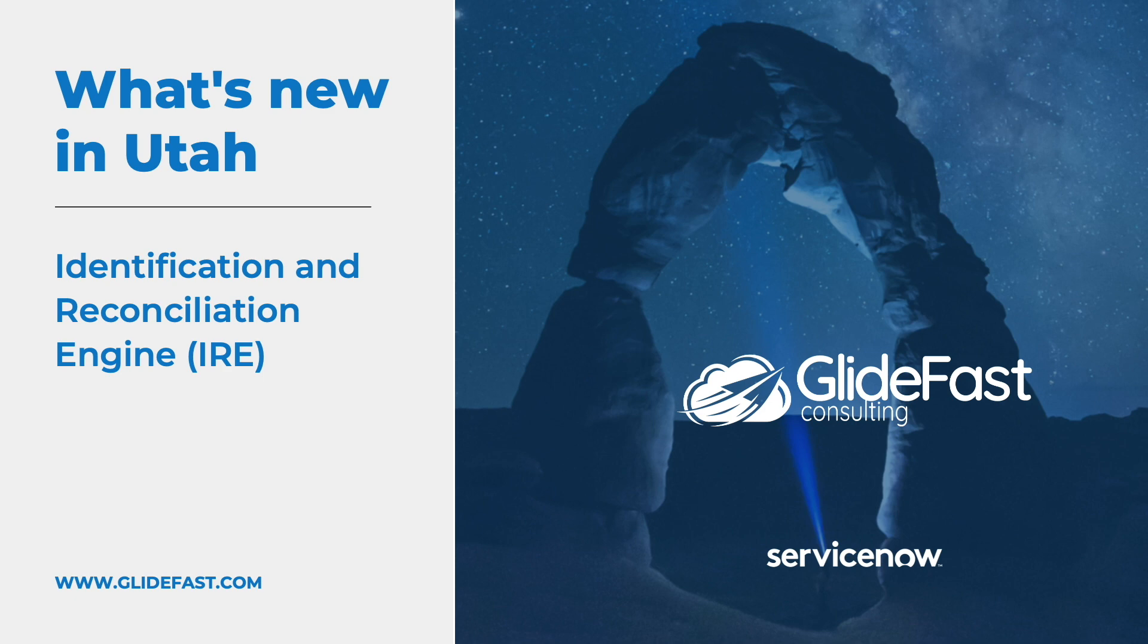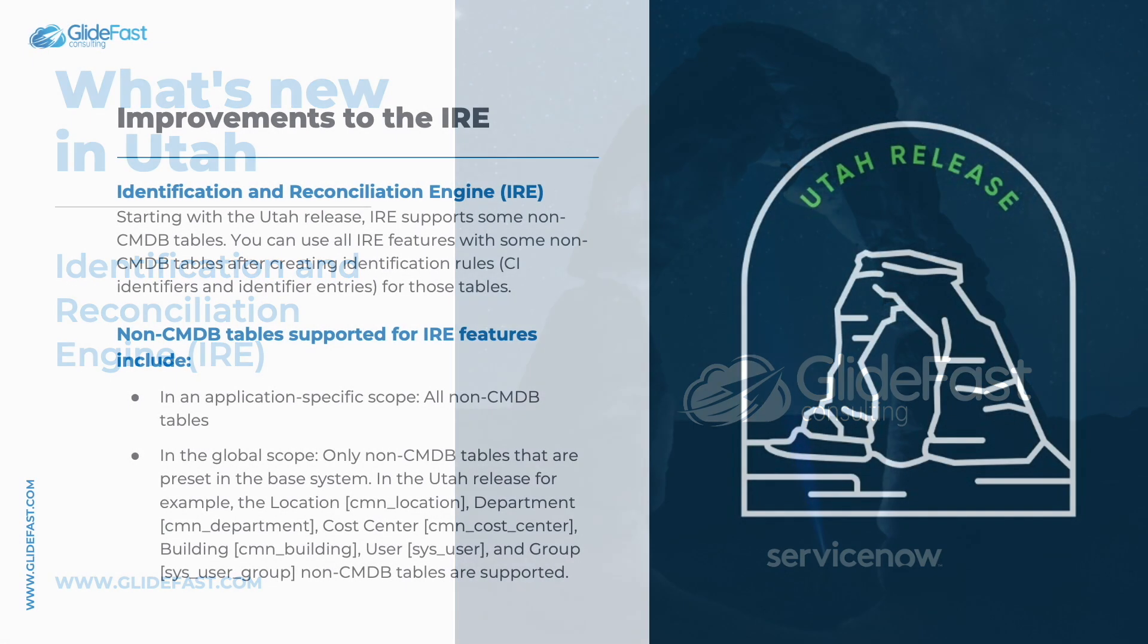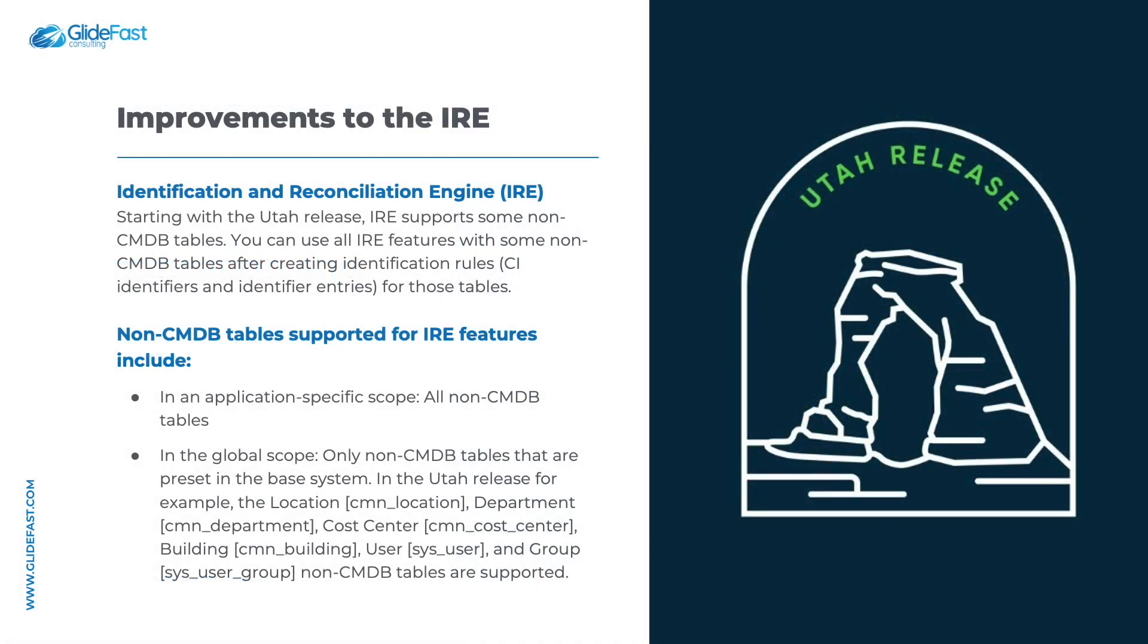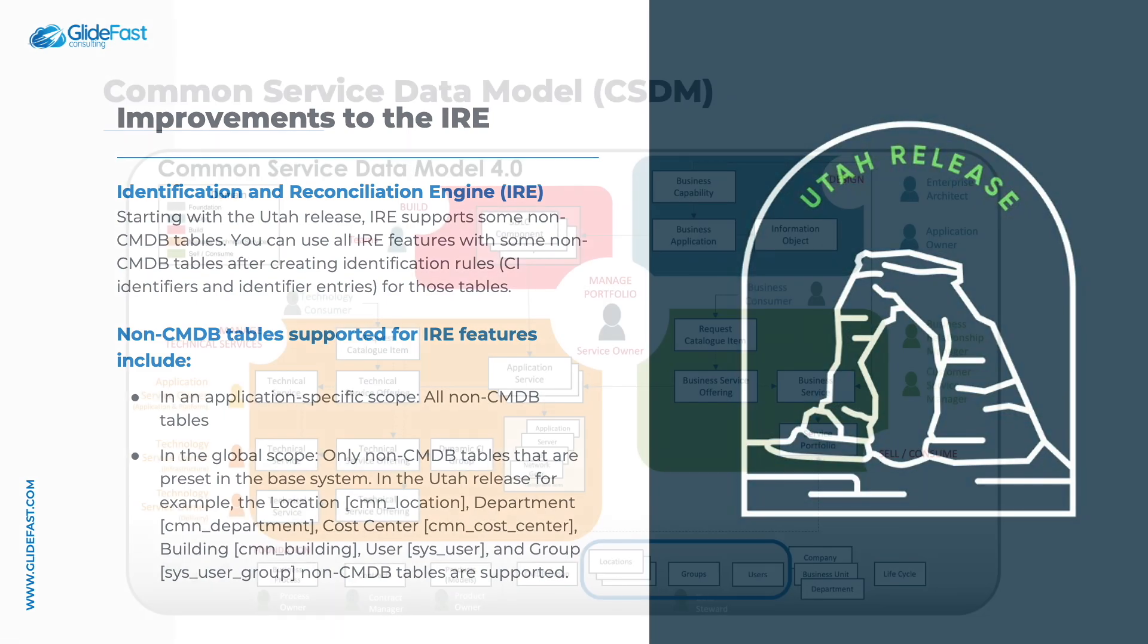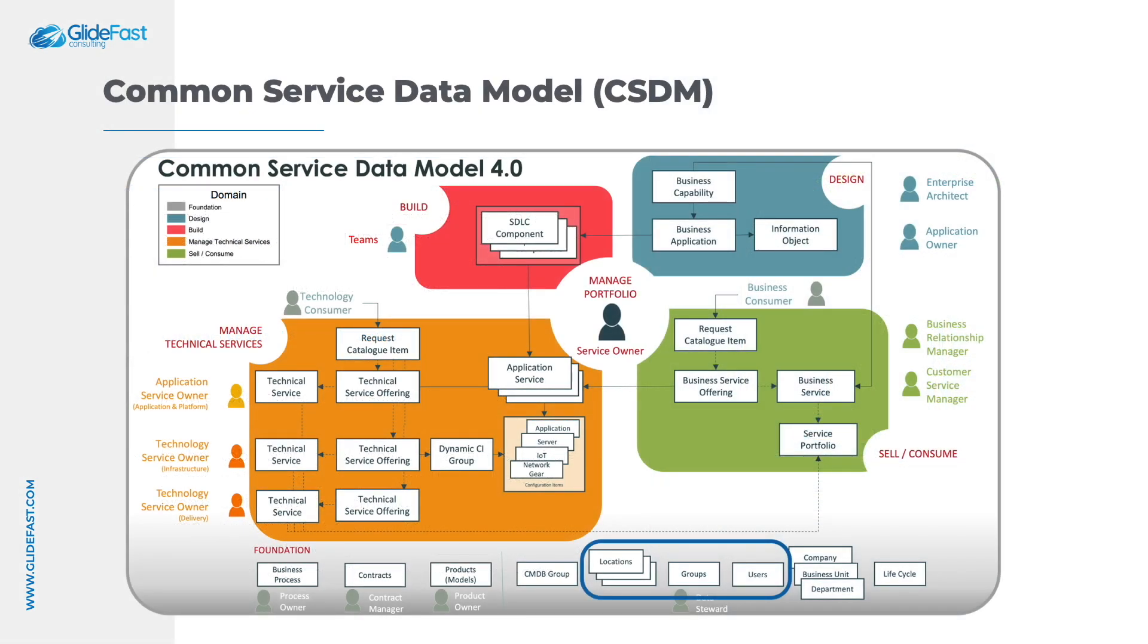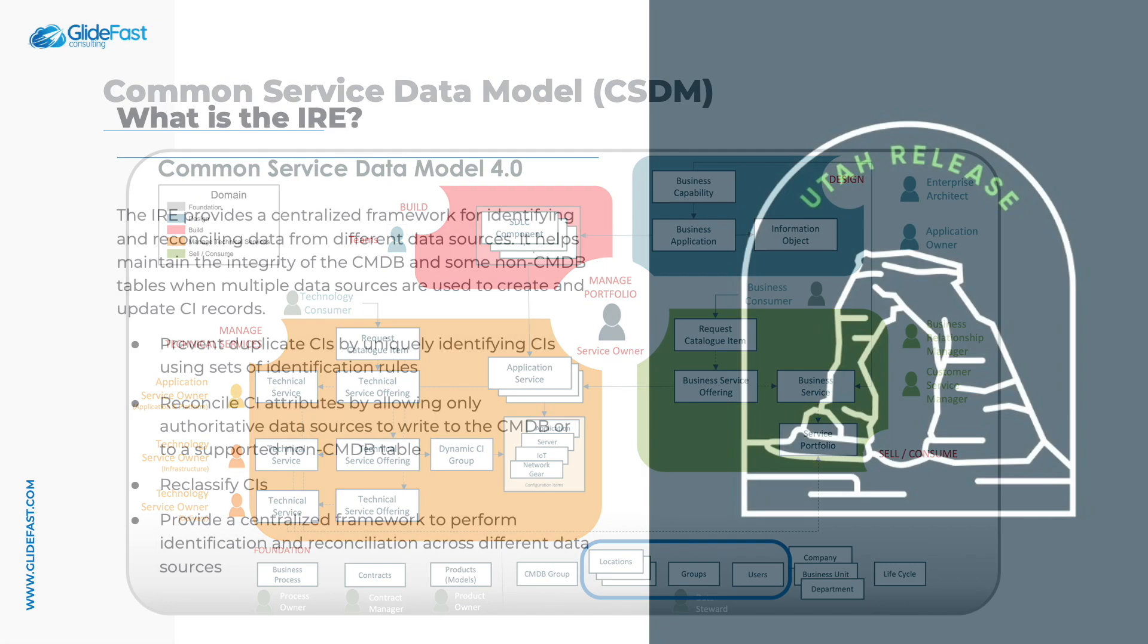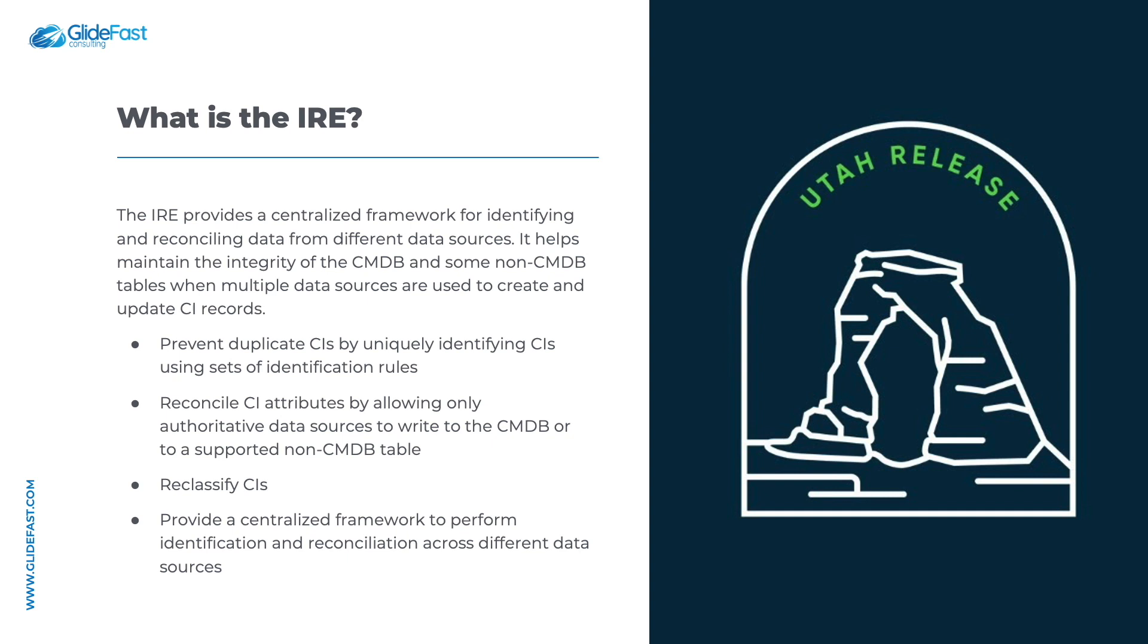Today I'd like to cover a new feature in the Utah release. The Identification and Reconciliation Engine has been updated to allow the processing of non-CMDB tables like the location, department, and user tables. These tables are foundational data elements of the Common Service Data Model framework. The IRE serves to identify and reconcile data from multiple sources, preserving the data integrity of both the CMDB and now newly supported non-CMDB tables.